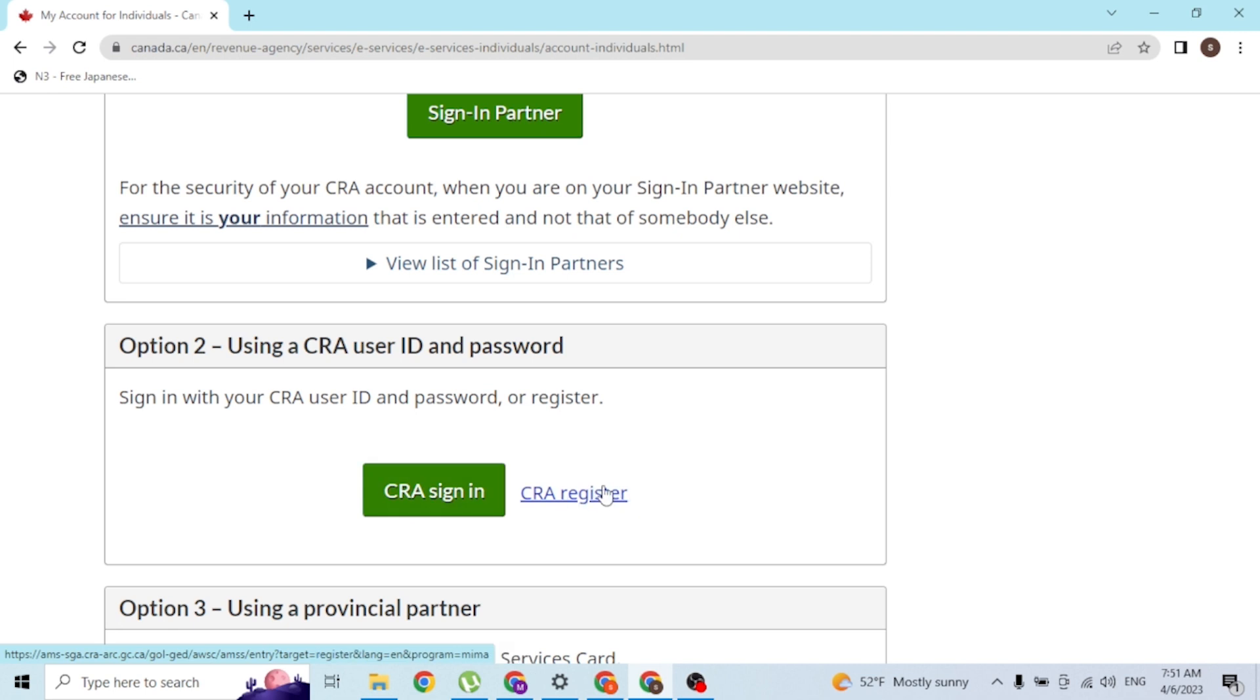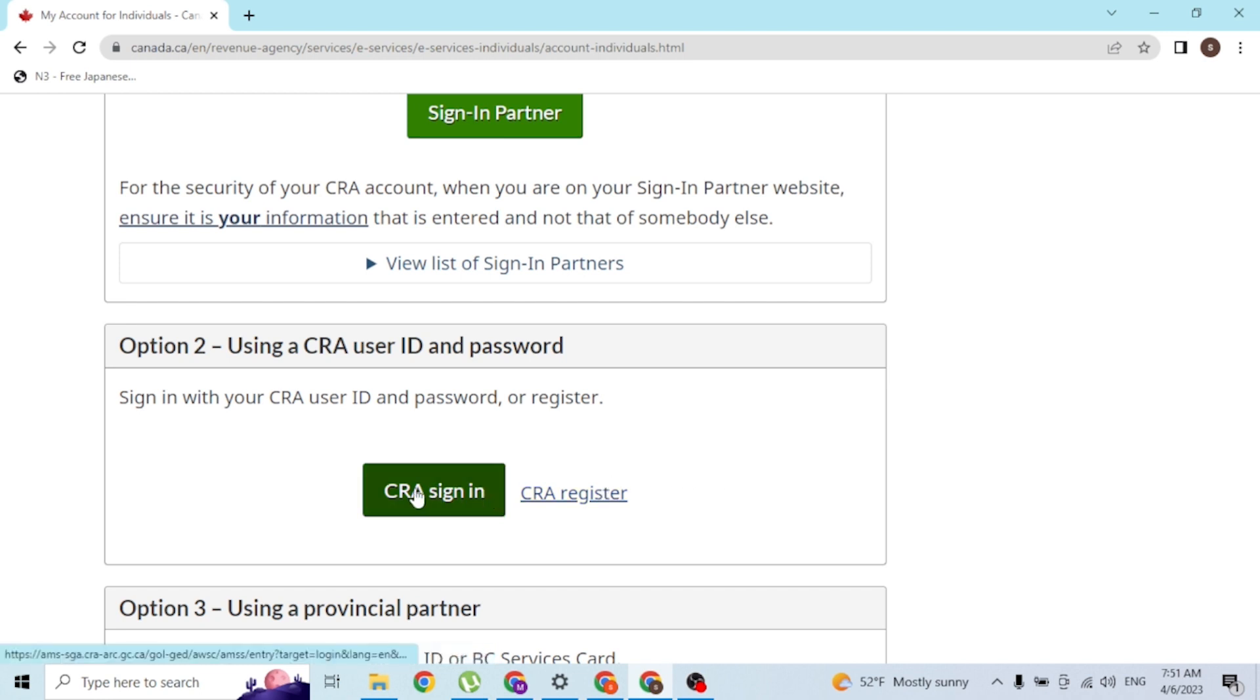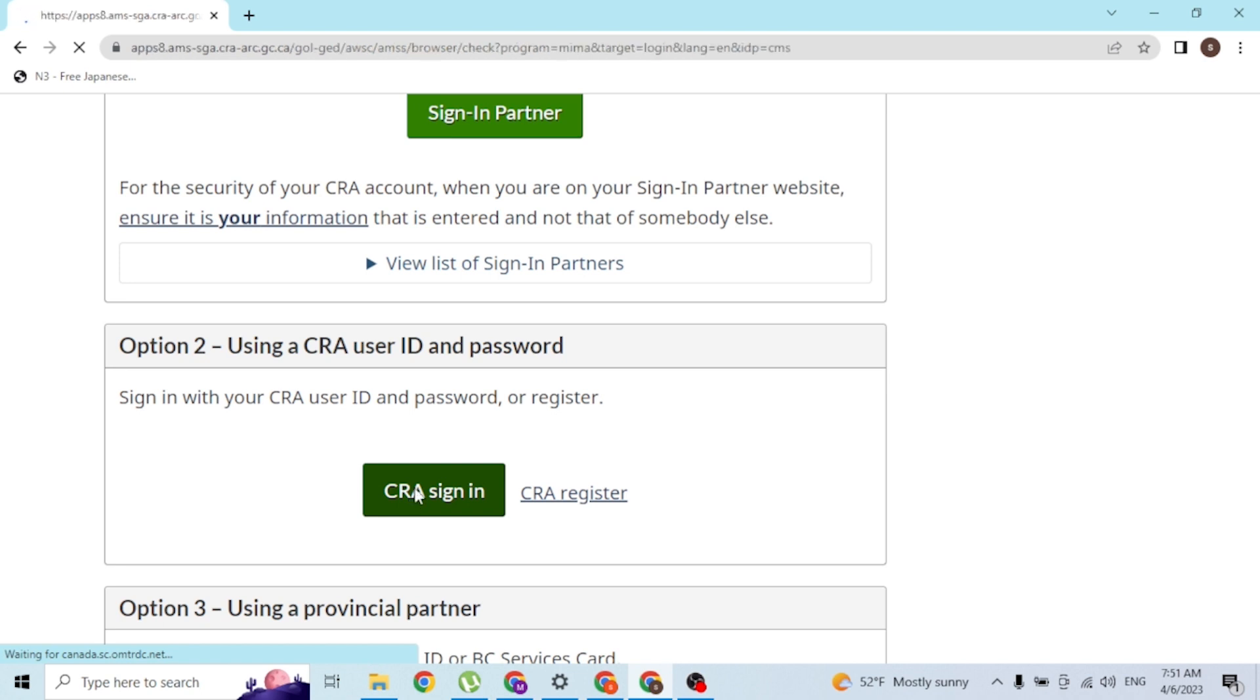But with that being said, let's click on the CRA sign-in and let's let the page load.